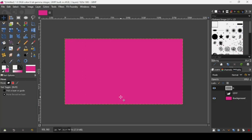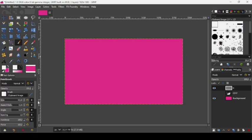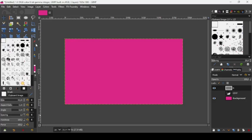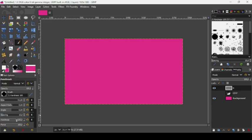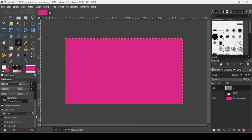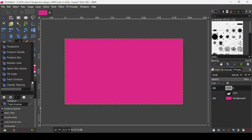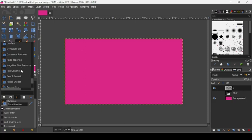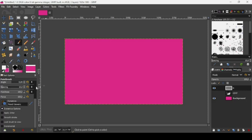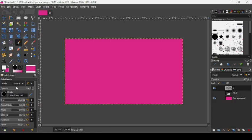Take the paintbrush tool and select a brush with hardness of 100. Make sure both hardness and force are set to 100. Reduce the size to about 20. In the tool options, scroll down to Dynamics, uncheck the opacity jitter, leave those unchecked, and change the dynamics to Pencil Generic.